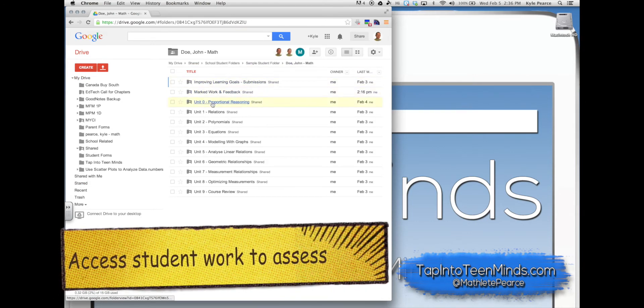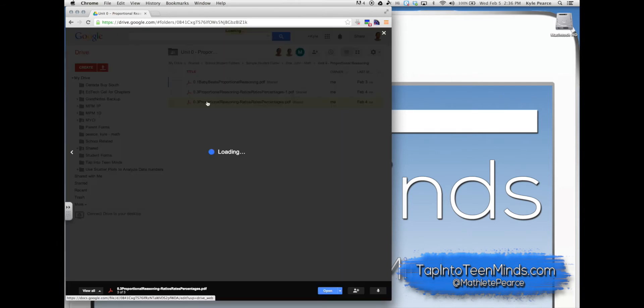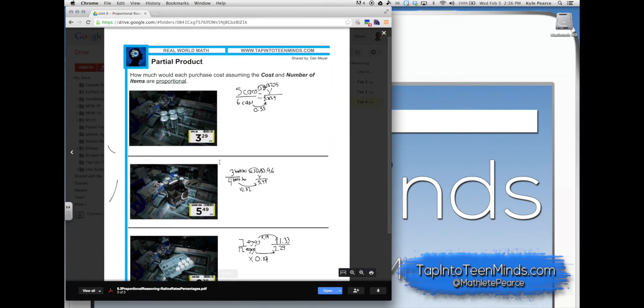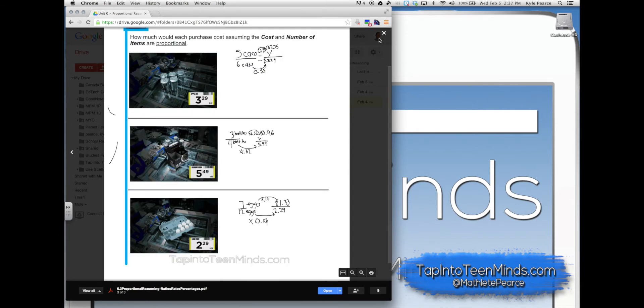Locate the student work that you'd like to assess. In this case, I'll provide some feedback as a formative assessment tool.